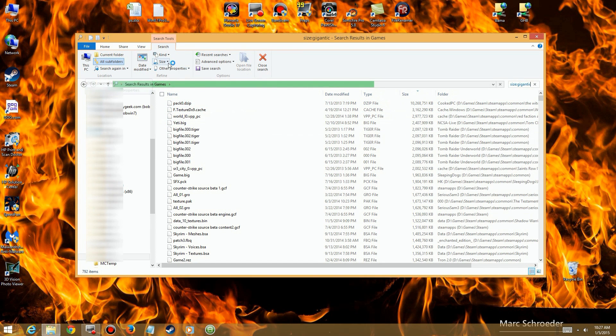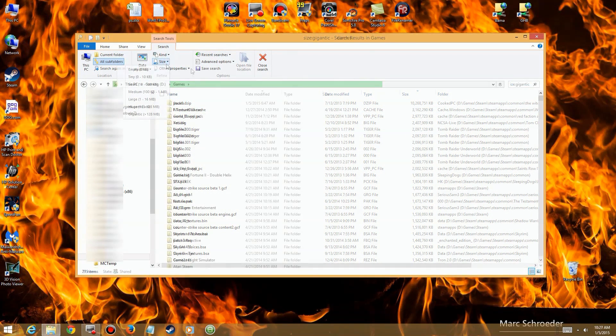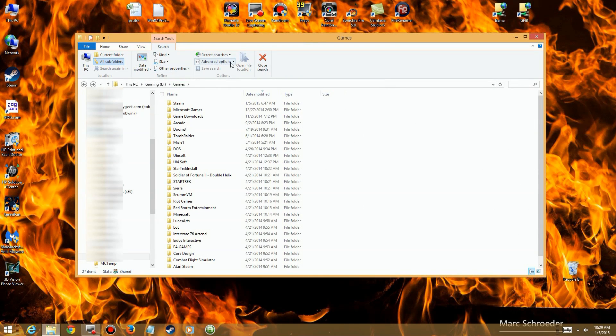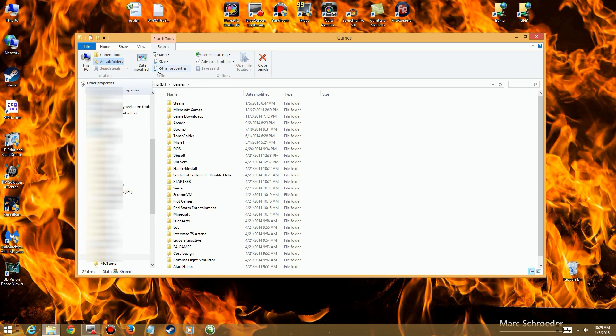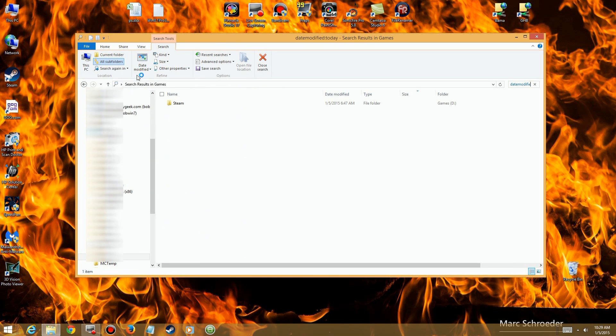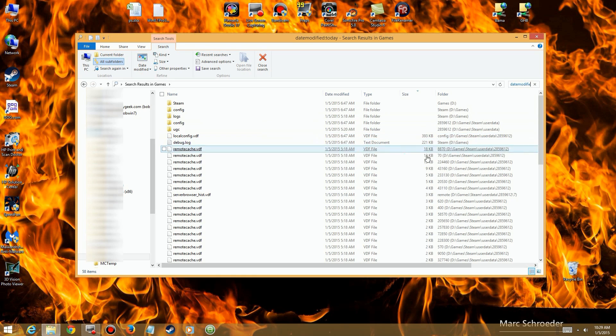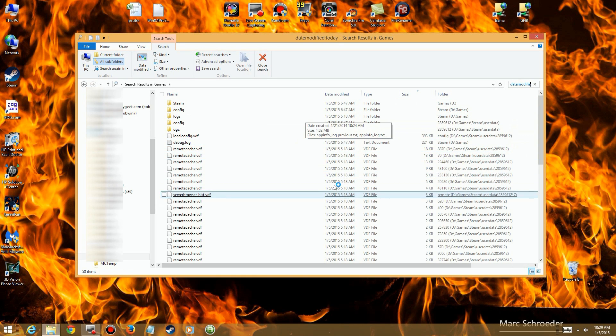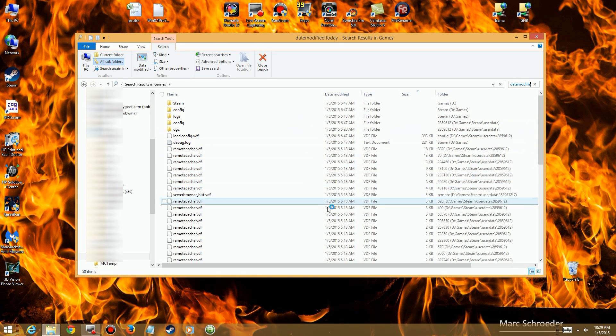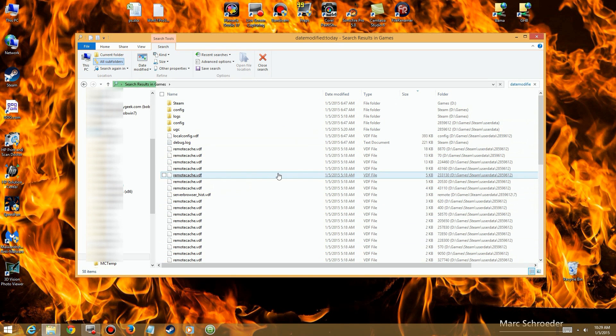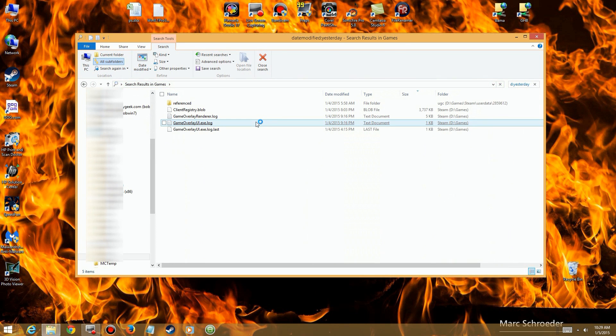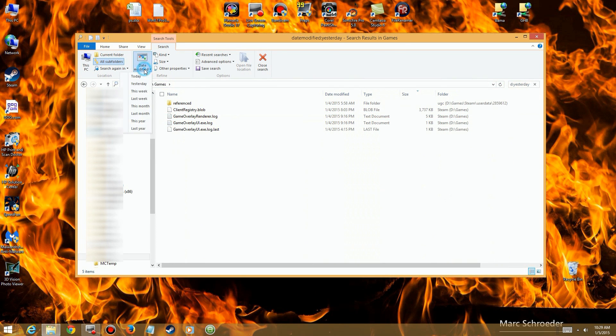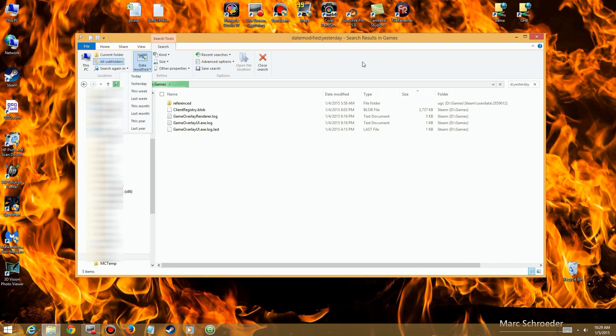Another one you might be interested in using is the recent ones you've been working on. You can click on Date Modified, and then you can find the ones from today or last week or within a certain period of time. So go ahead and play with your toolbar here. Look around at all the different things you can do. It'll actually help out quite a bit finding things by date, by size, by whatever.